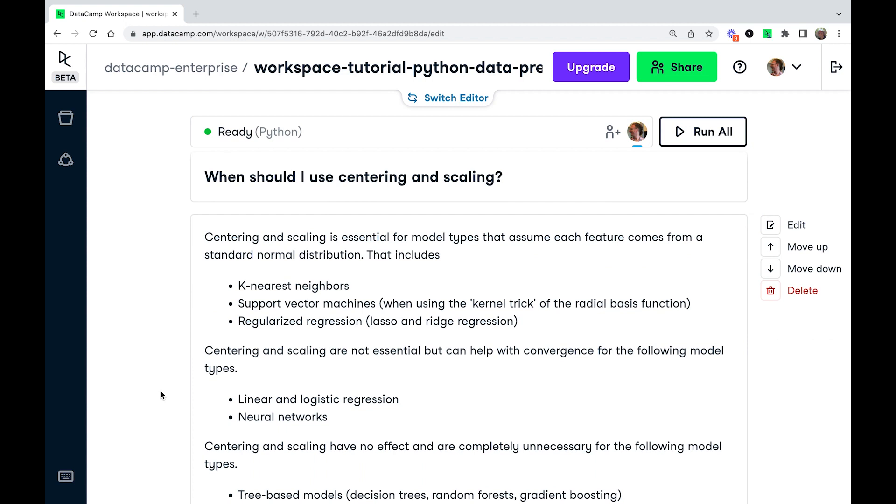You might wonder when you should use centering and scaling. It all depends on the type of model that you're fitting. Some models are going to assume that each feature has a standard normal distribution. So standard normal means it's got a mean of zero and a standard deviation of one. If you are using a k-nearest neighbors model, if you're using support vector machines with the radial basis function kernel trick, or if you're doing regularized regression, so that means lasso or ridge regression, in this case centering and scaling the features is absolutely essential.